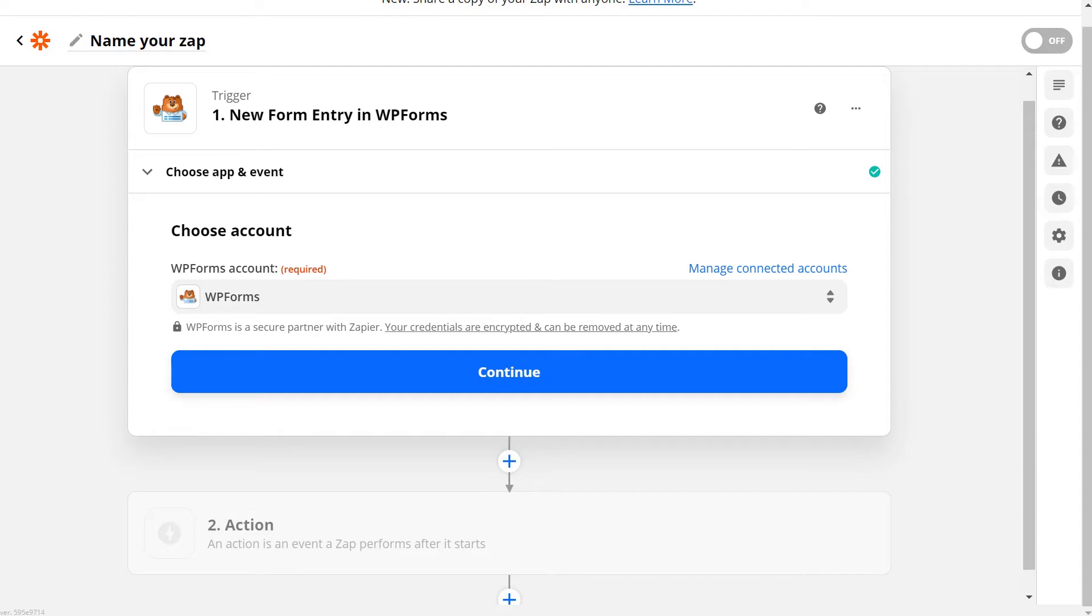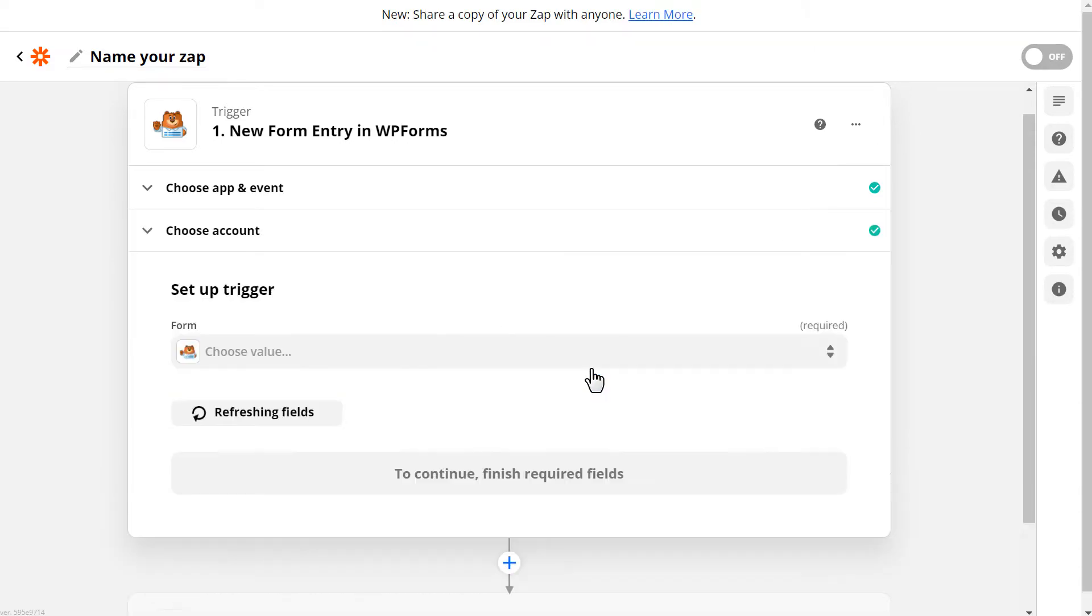You'll choose your newly connected account, click Continue, and be taken to the next step. Here, you're going to select the specific form you'd like to use for this Zap.